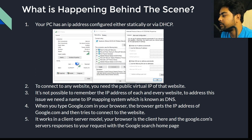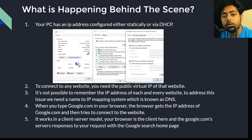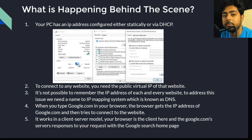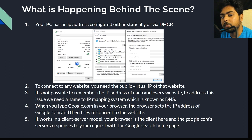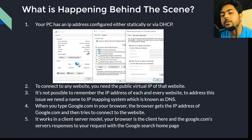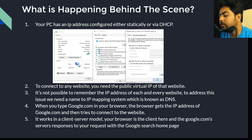Once the TCP connection is established, the browser requests the particular URL. The server knows which page to return — this works in a client-server manner, where your browser is the client and the google.com server is the server. Based on the specific URL, maps.google.com returns Google Maps, photos.google.com returns Google Photos, and www.google.com returns the Google home page.